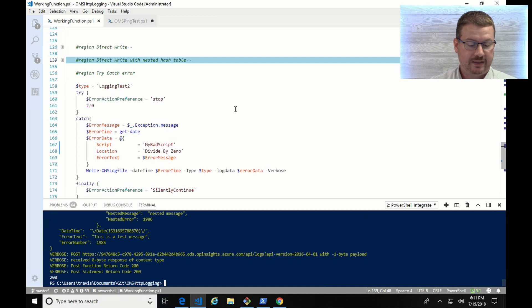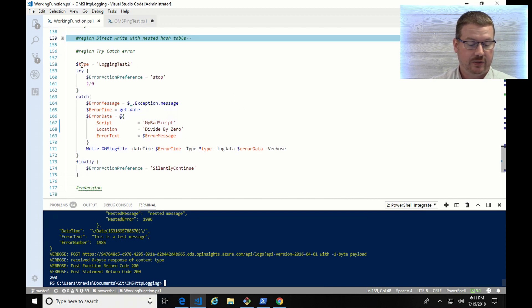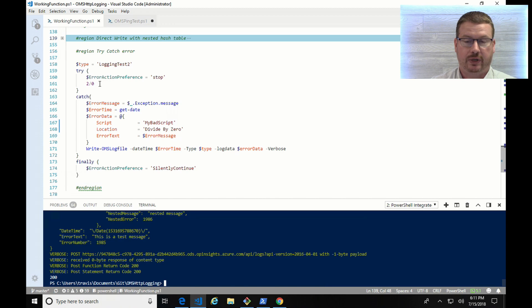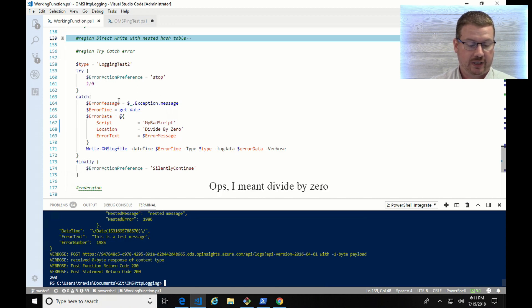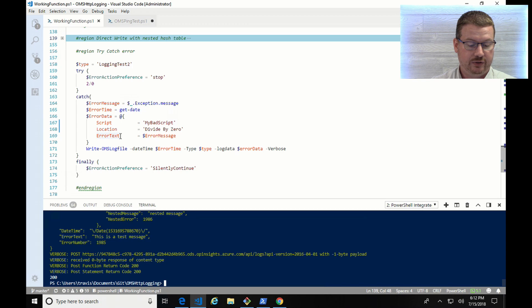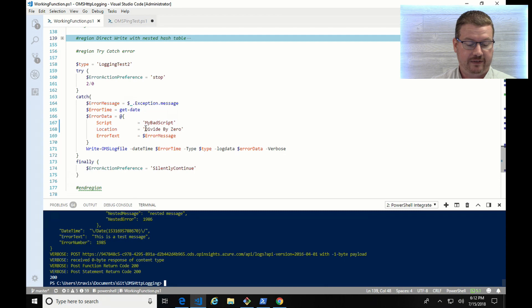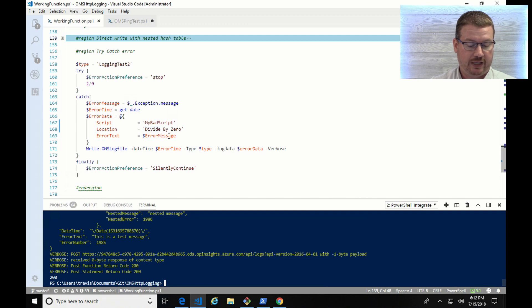So with this example, I'm trying to create something that's maybe a little bit more relevant or useful. I've created a try-catch block. So I've got the same type here for the log analytics type, logging test two. I create an error action preference stop in the try block, and I'm going to try to divide by zero. We know that's impossible, so that should throw an error message. I'm going to capture that error message in this error message variable. I've got the error time, so I know exactly when the error happened. And then I'm going to put that information into this error data hash table. So my script name might be maybe my bad script. And then if I'm running this, I may have defined the location as the location where I tried to divide by zero. And then the error message will be put in the hash table as well.